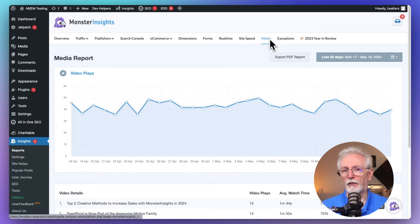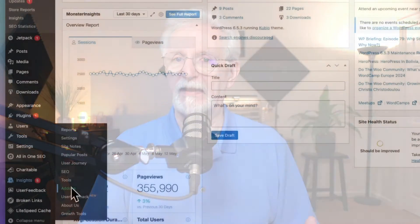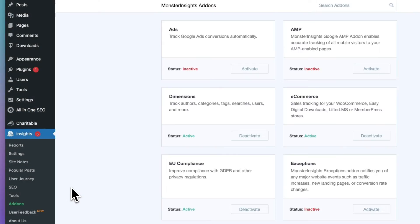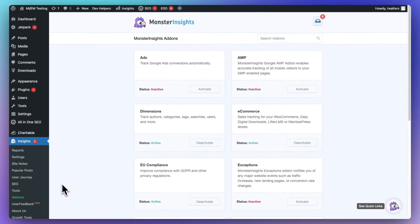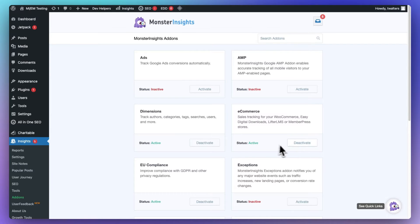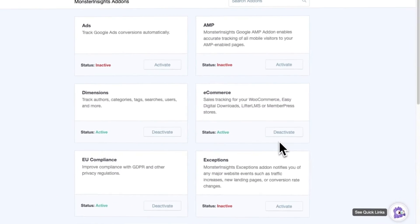Now, if you're running an e-commerce store, Jetpack simply is not going to cut it when it comes to analyzing your customer shopping behavior and your sales data. But Monster Insights caters to all website owners. If you need to track sales and analyze customer behavior, Monster Insights offers an advanced e-commerce tracking add-on. We'll cover that in detail in another video.